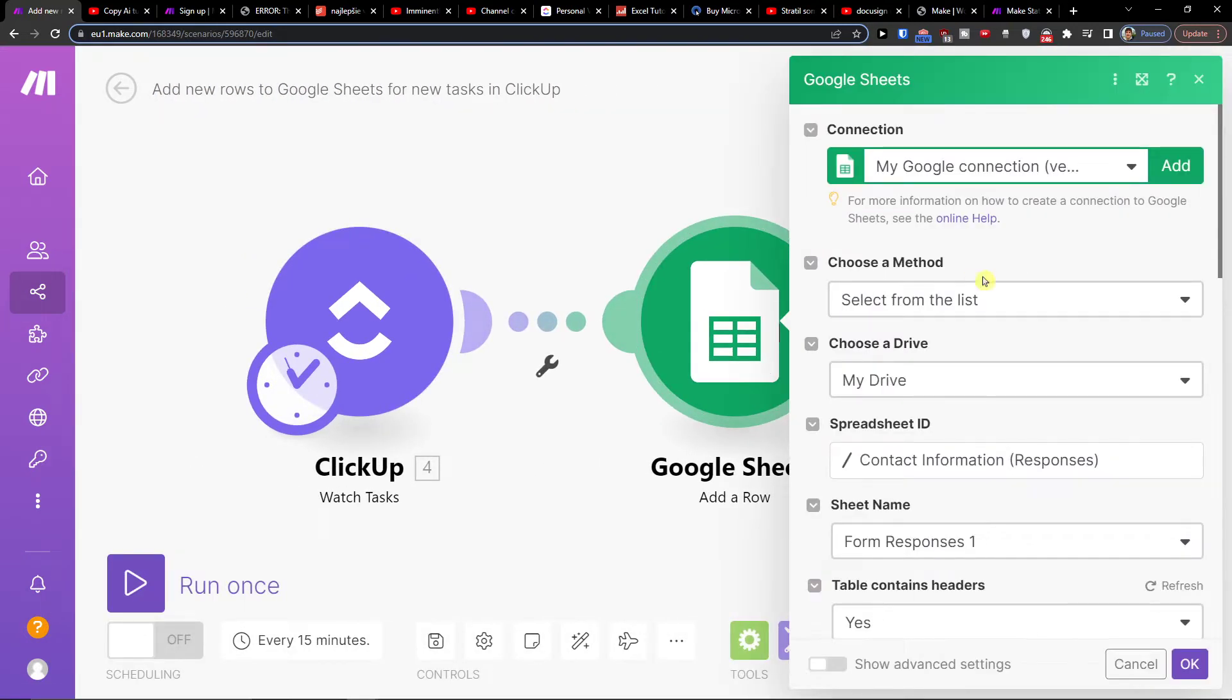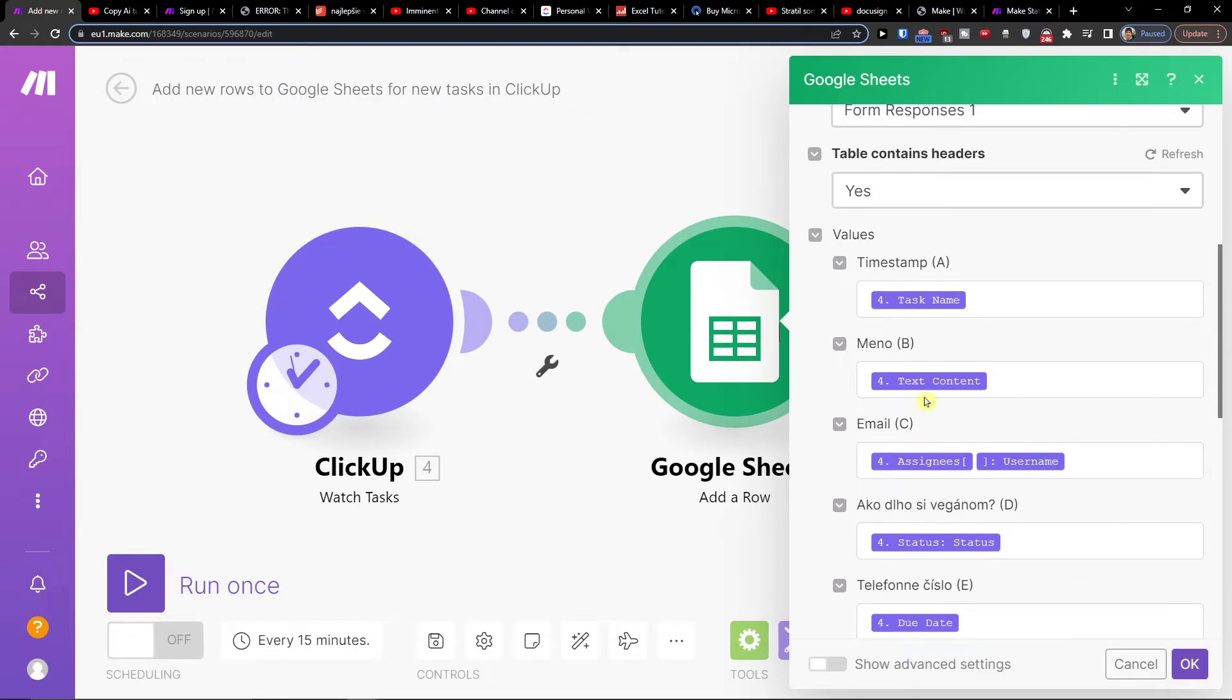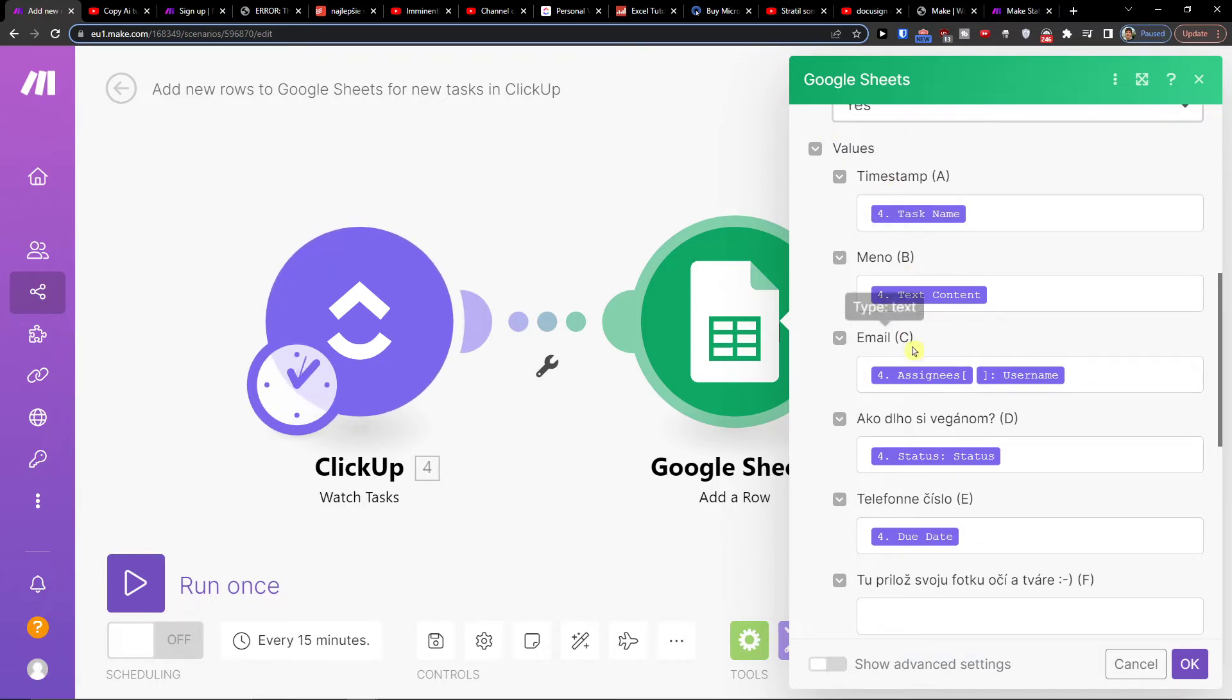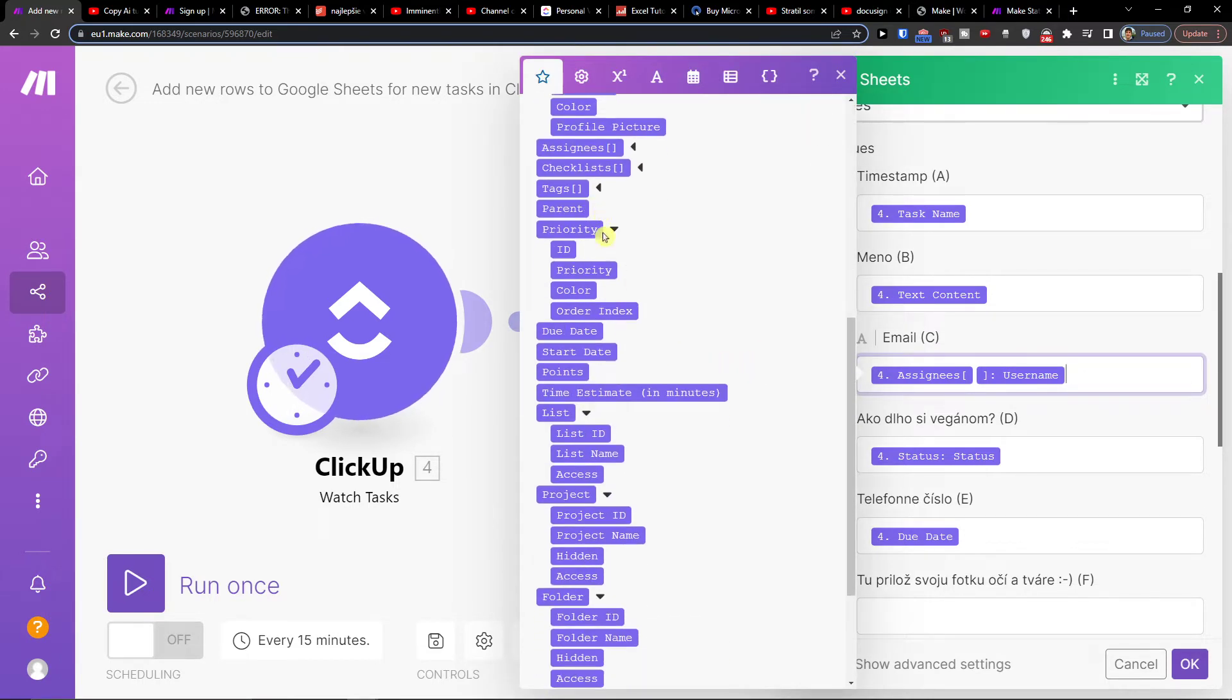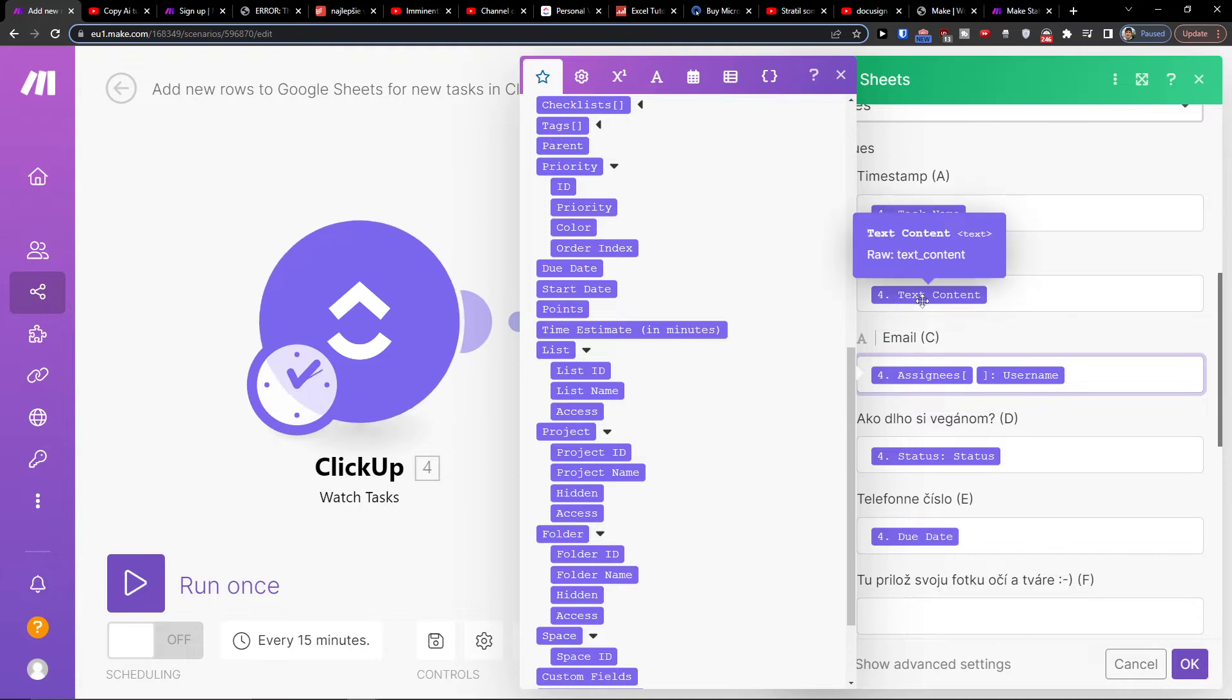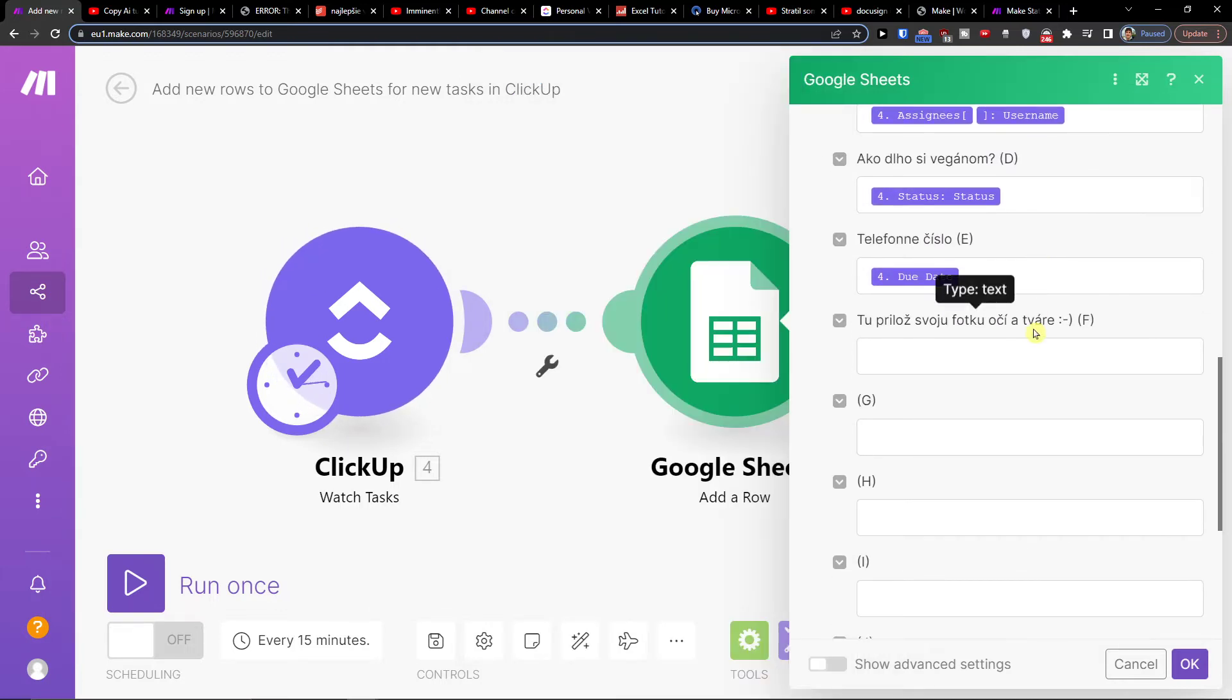So when you have this one, you can easily change the values here. For timestamp, you can add a task. For name, you can add a name. For email, you would add an email here. So you can easily choose what you want to copy from ClickUp to whatever you have in Google Sheets prepared for you as your rows.